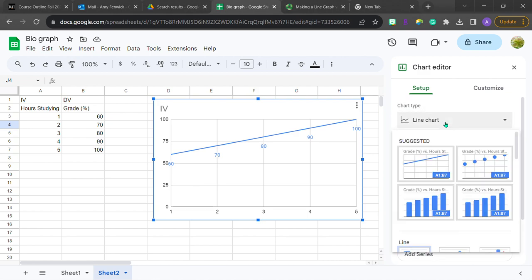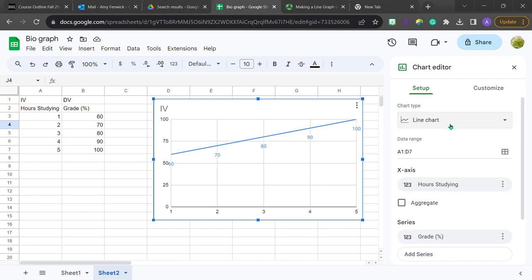This is where you can change the chart to a bar graph if you want or a scatterplot. And remember, Google Sheets can't tell you which graph really is the best for your data. You have to determine that before you even set forward to graph.